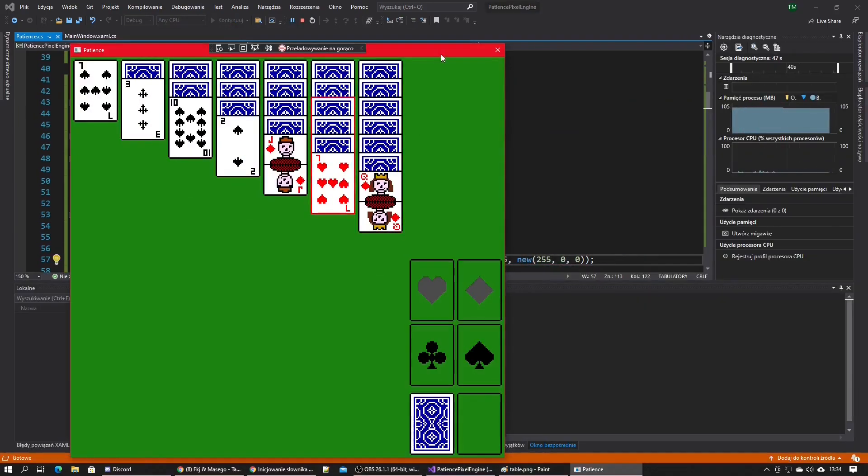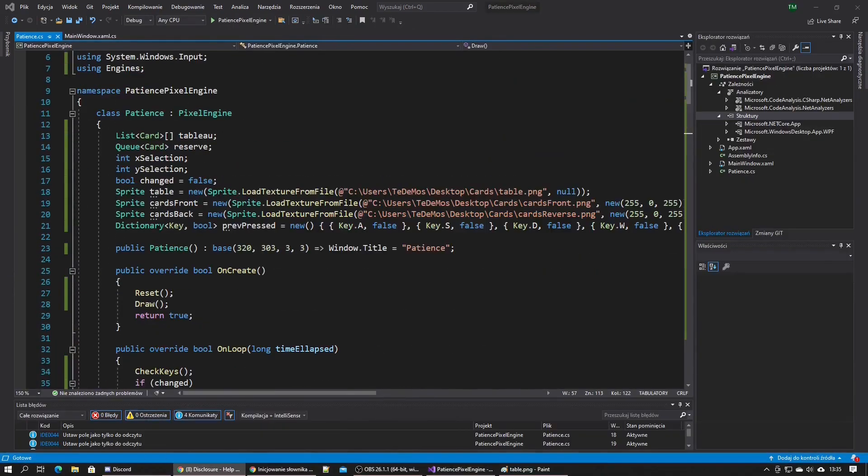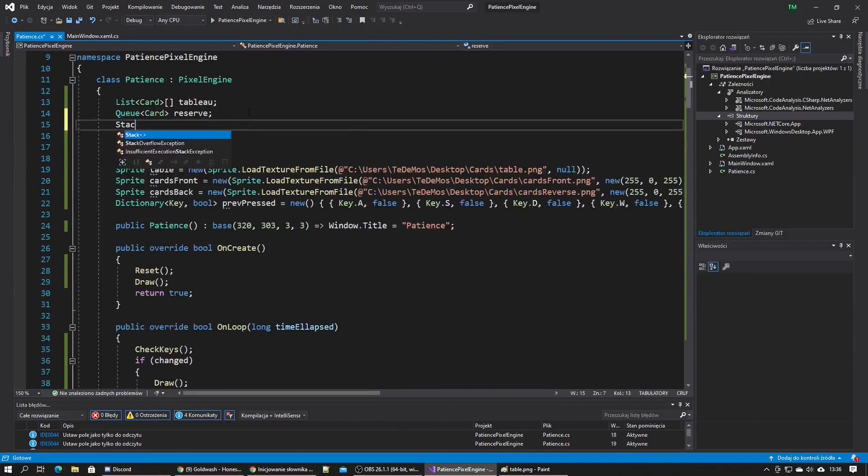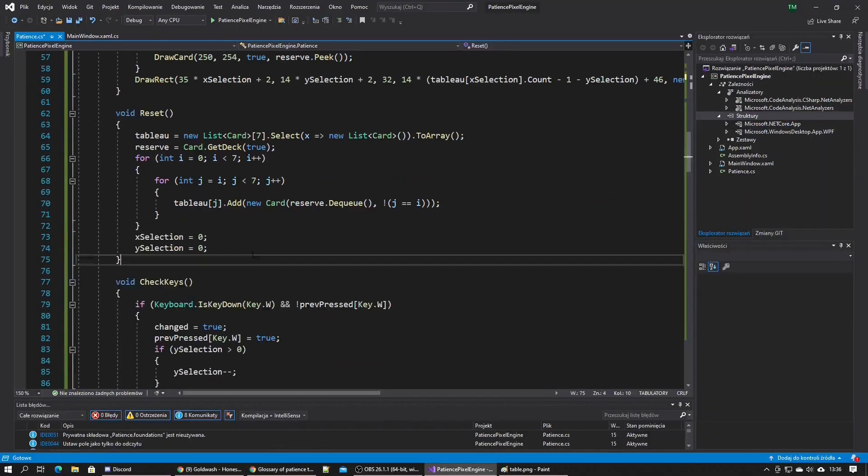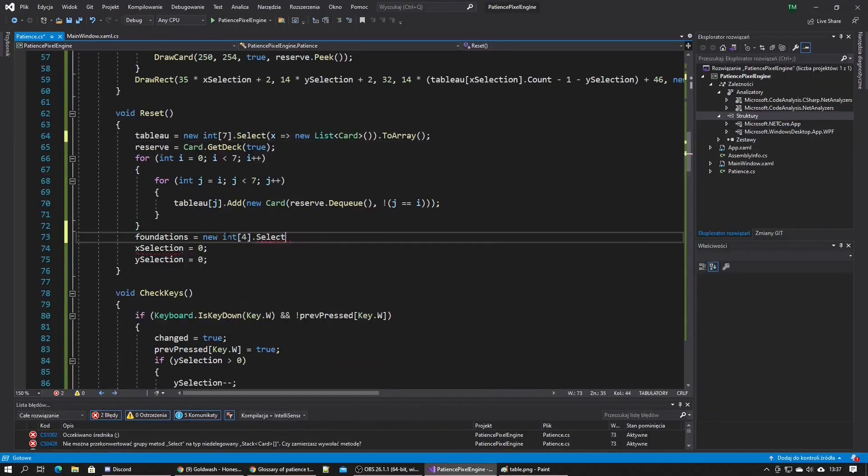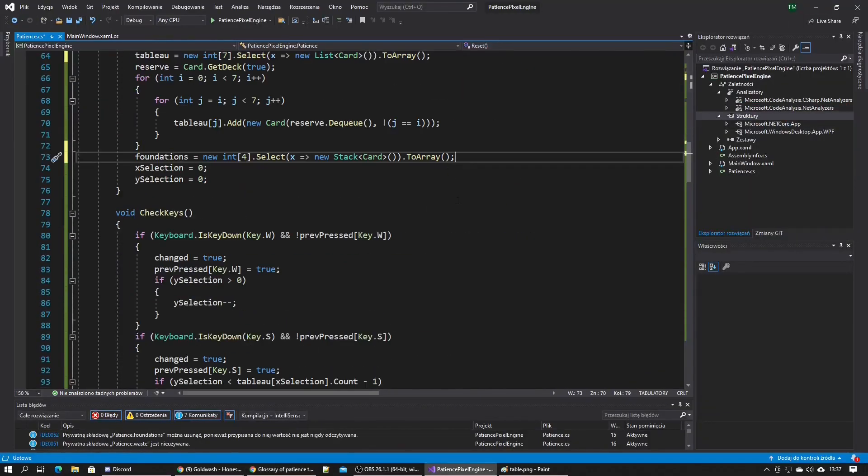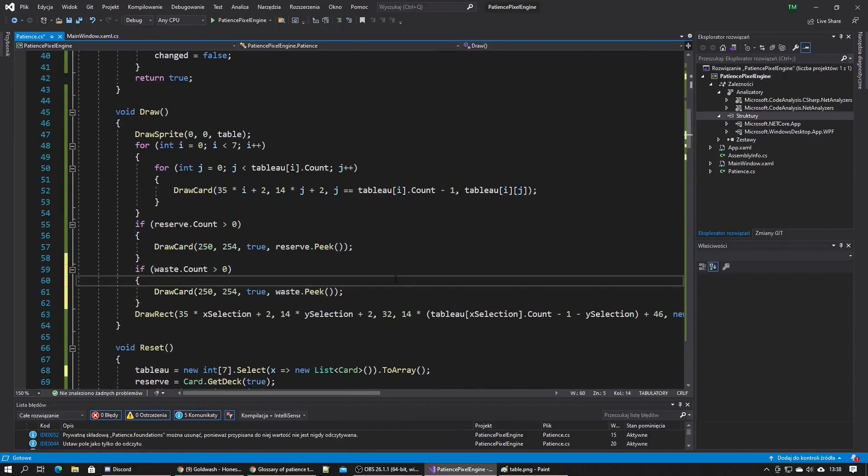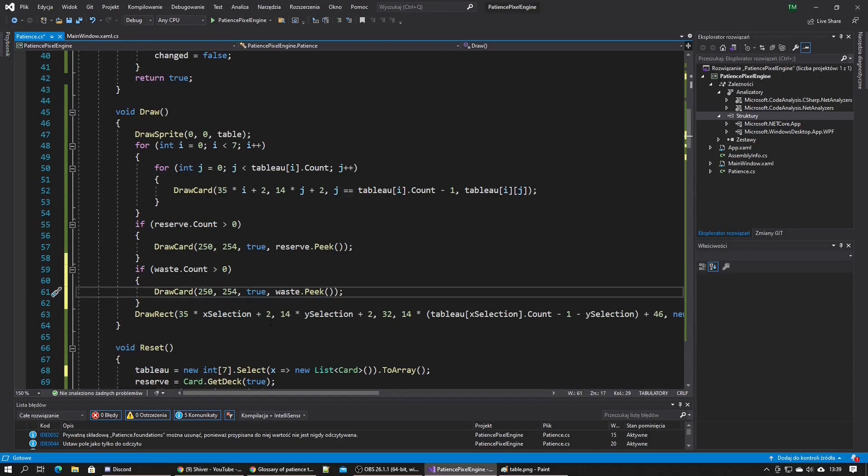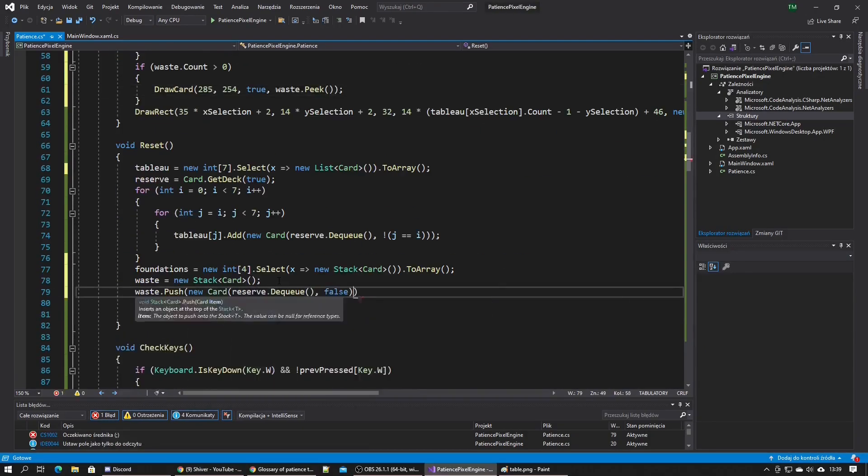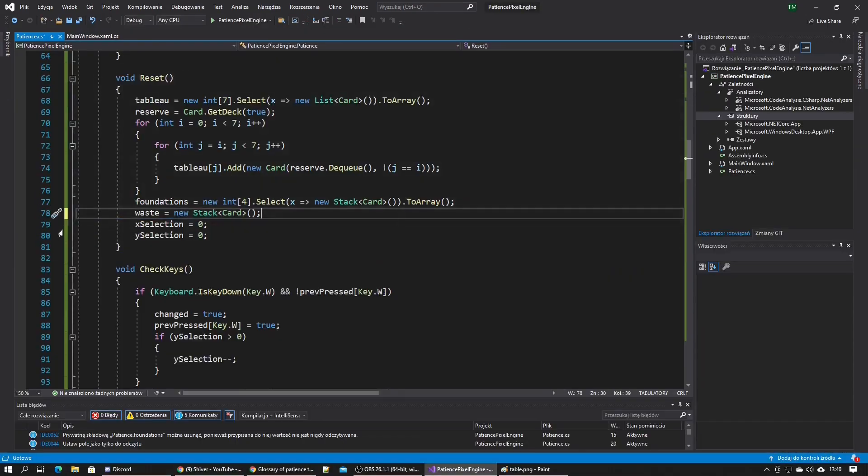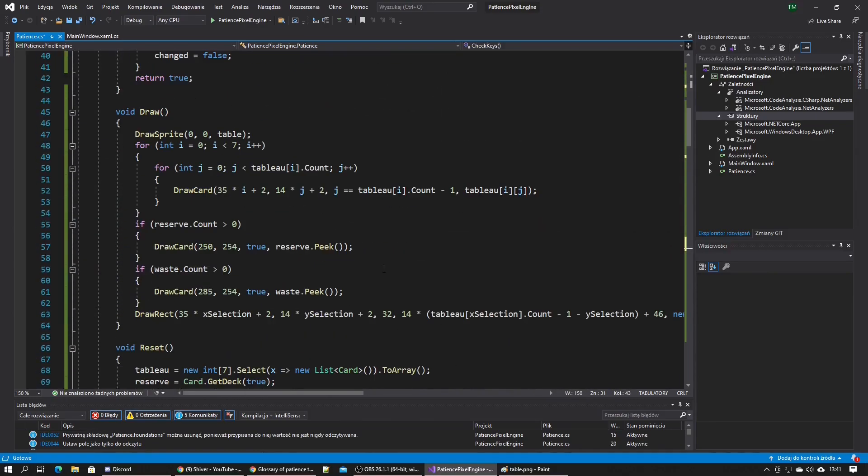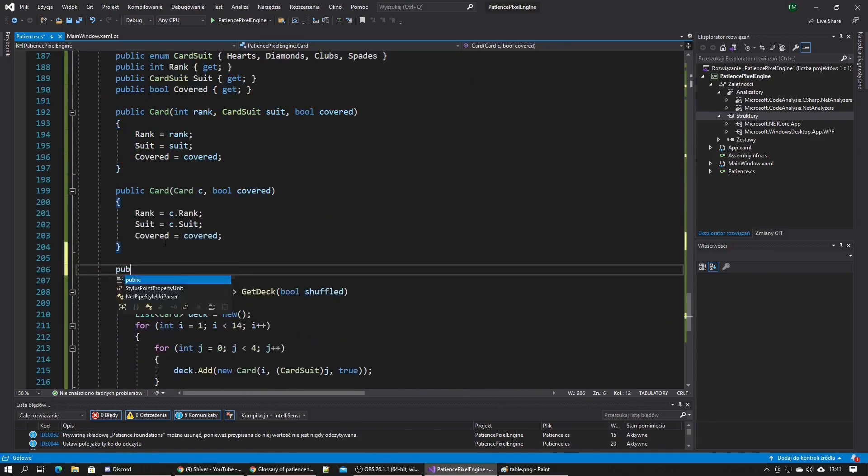I made it so the waste is also displayed and decided that the easiest logic to implement first is moving cards from reserve to the waste and from the waste to the table. I made a can place on method that checks if a card can be placed on another one.